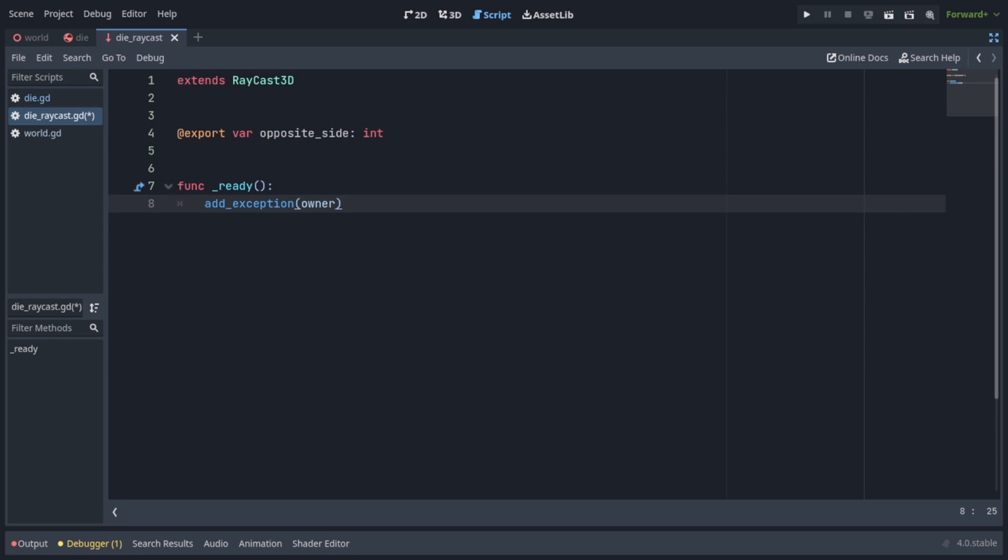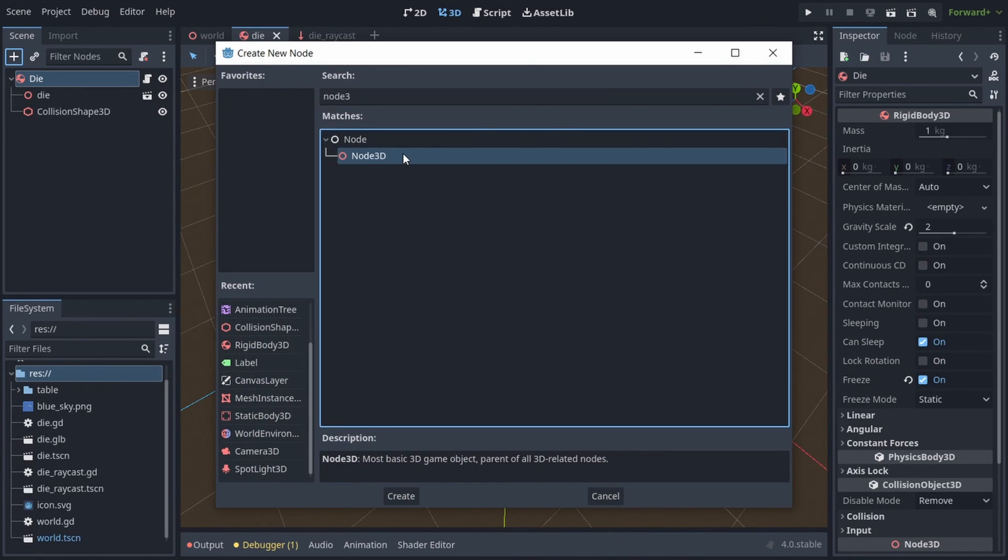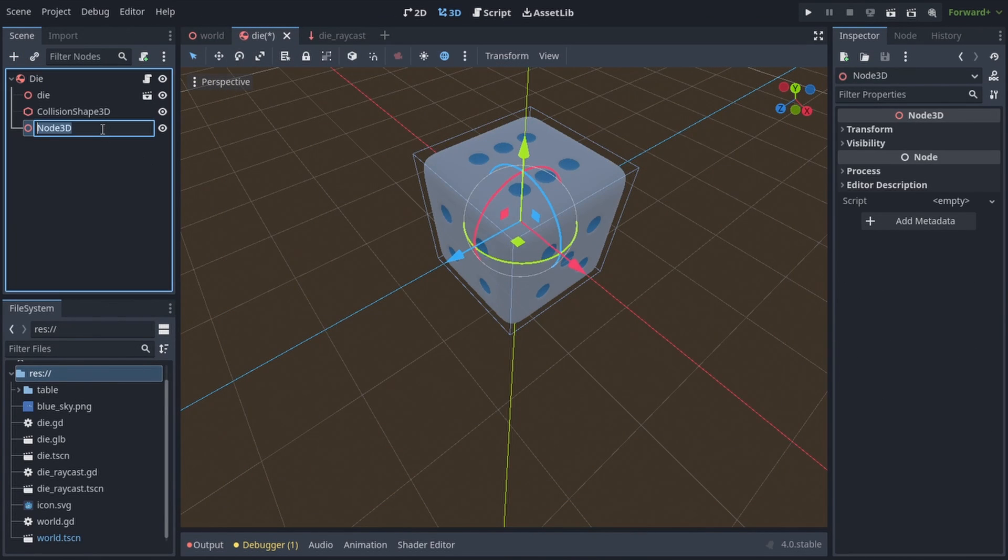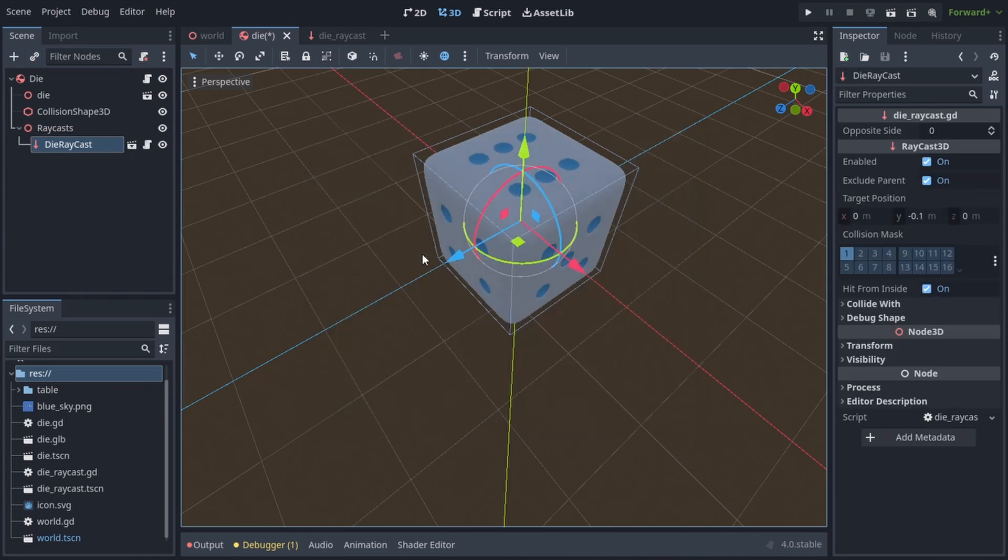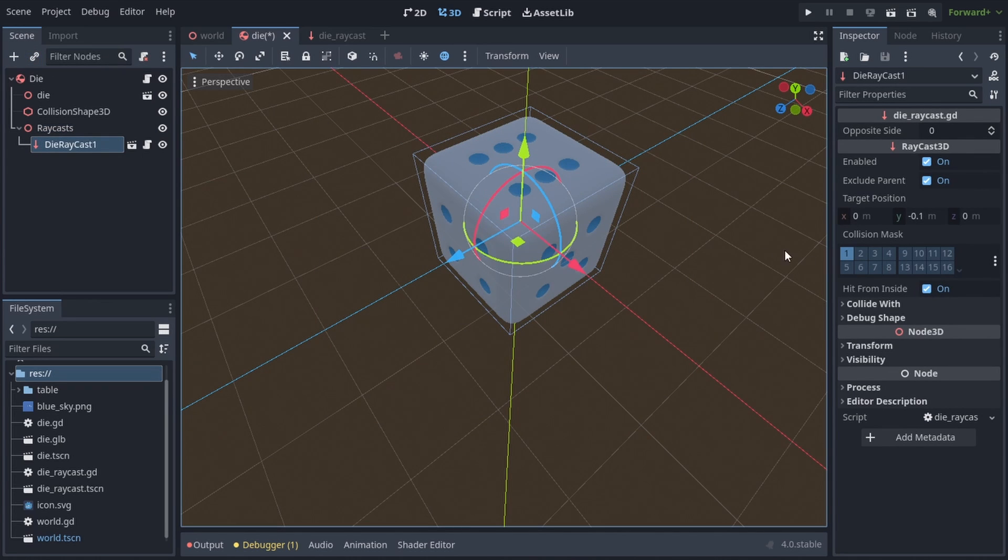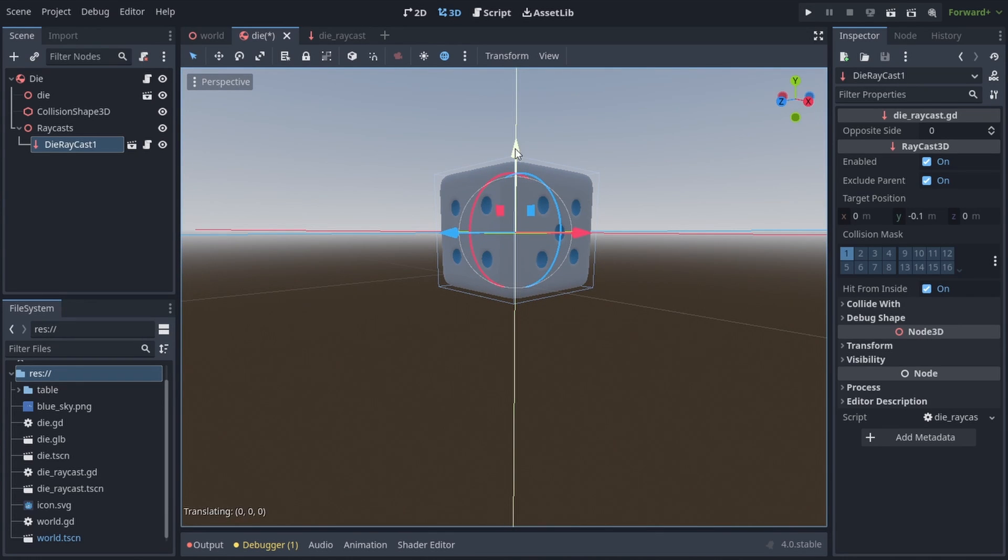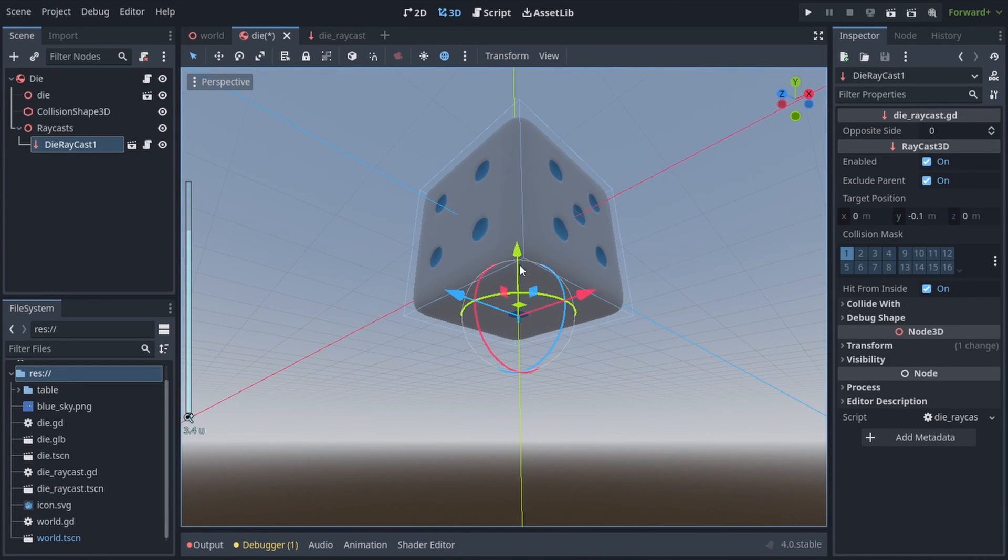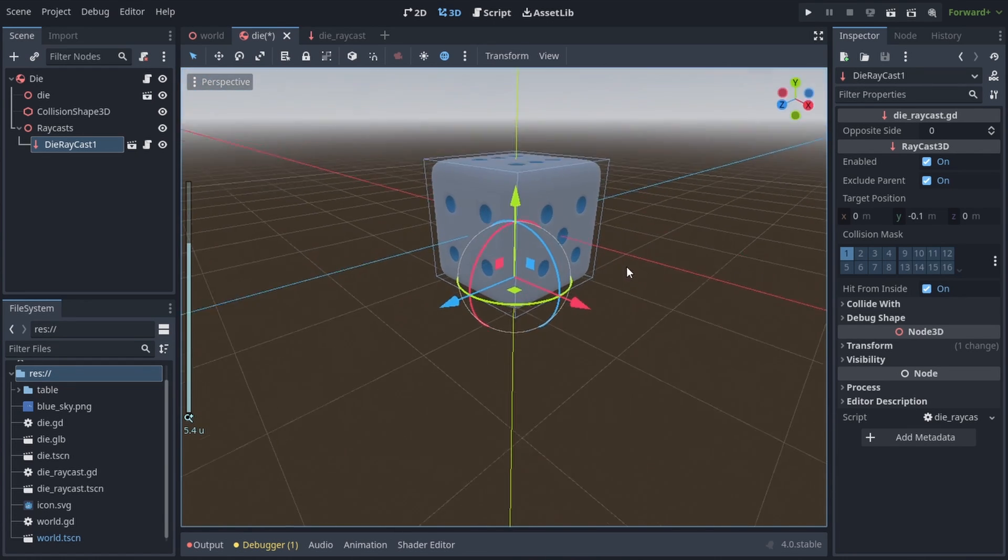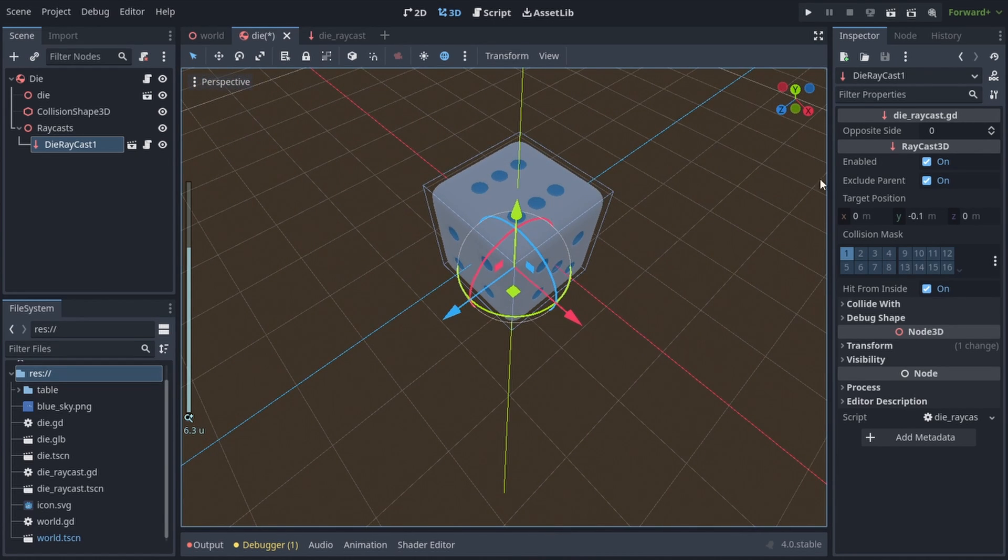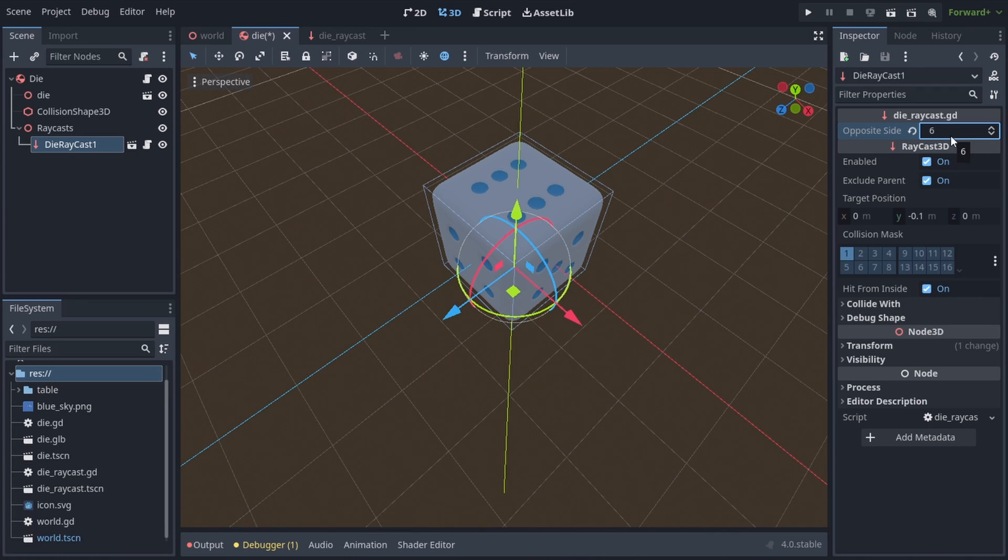Back in the die scene, let's add a new node 3d and call it raycasts. Then we will instantiate the die raycast as a child of it. Call it die raycast1 and position it on the side of the die with one pip. The little blue arrow that indicates the raycast should stick out from one side of the die. Then we can see the opposite side of it is the side with 6 pips. So we'll go into the inspector and set its opposite side value to 6. This means that when die raycast1 detects the floor, the actual value we got from the roll is 6, because 6 is pointed up.